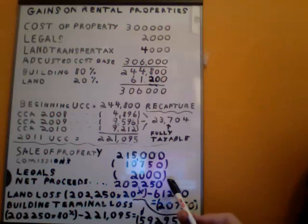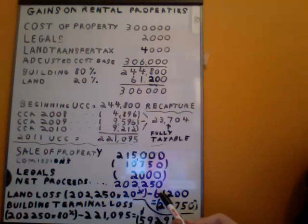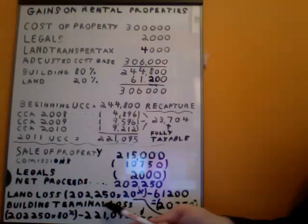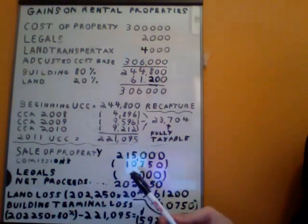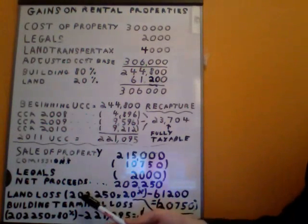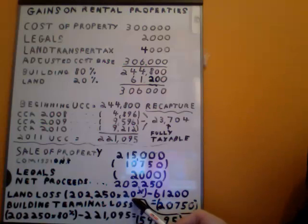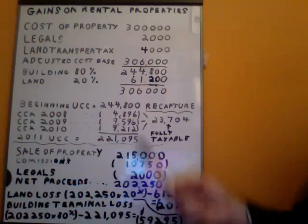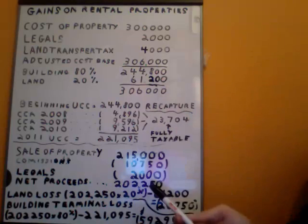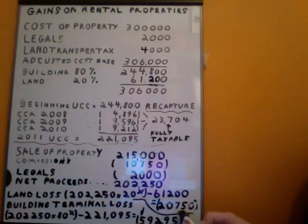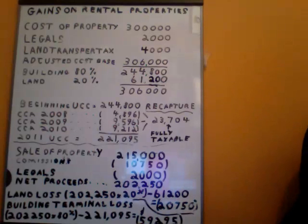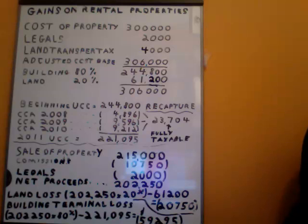We've definitely lost money this time. We've got to determine our capital loss on the land portion and what we call a terminal loss on the building portion. For the land, we take $202,250 times 20%, less our calculated ACB of $61,200, giving us a capital loss of $20,750. This capital loss can be carried forward indefinitely or carried back against taxable capital gains three years.